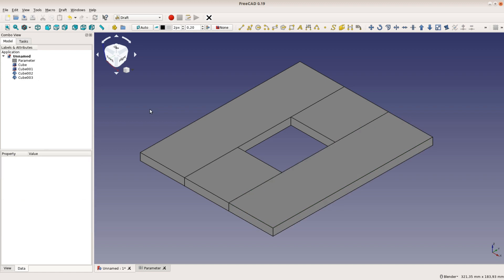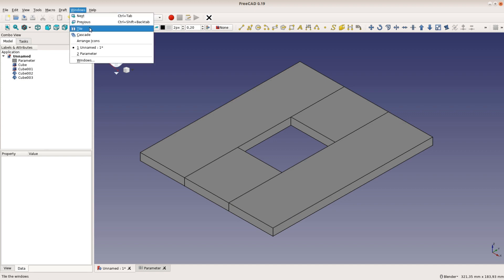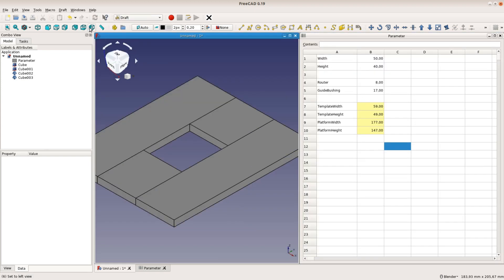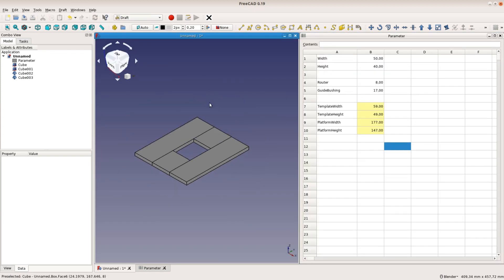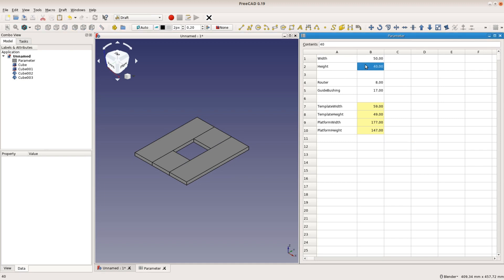We are done with the model and arrange the windows side by side so we can enjoy the beauty of a fully parametric model. When we change the width and height of the slot the model is automatically adjusted.